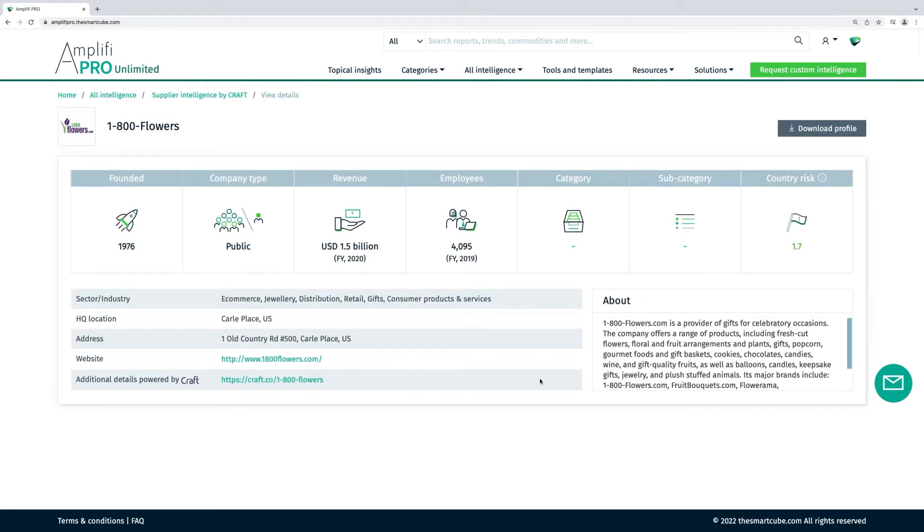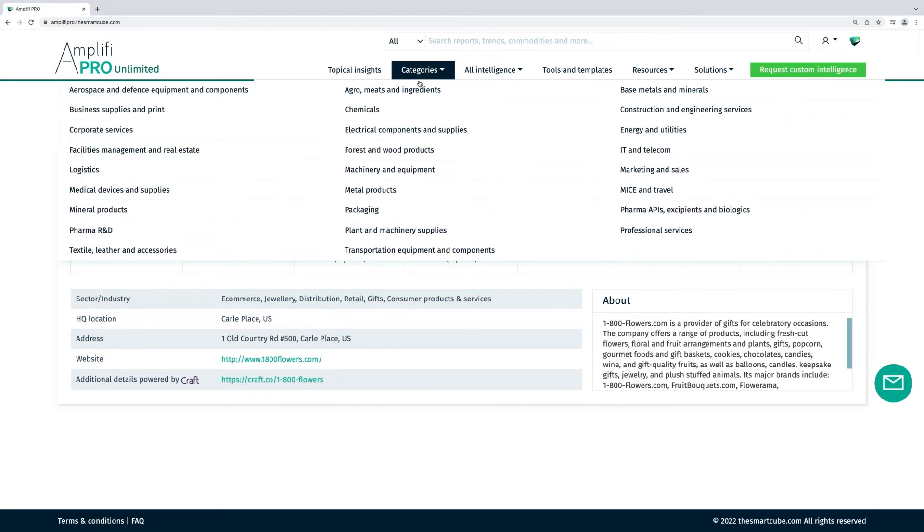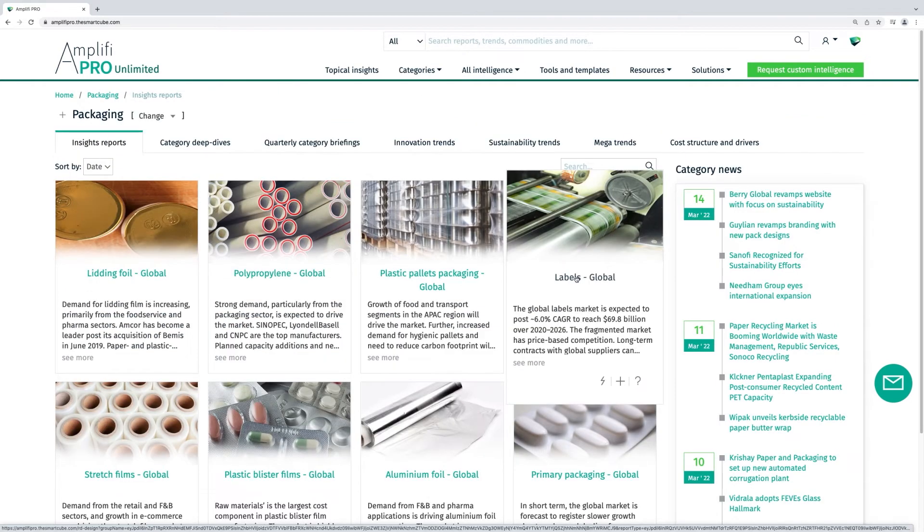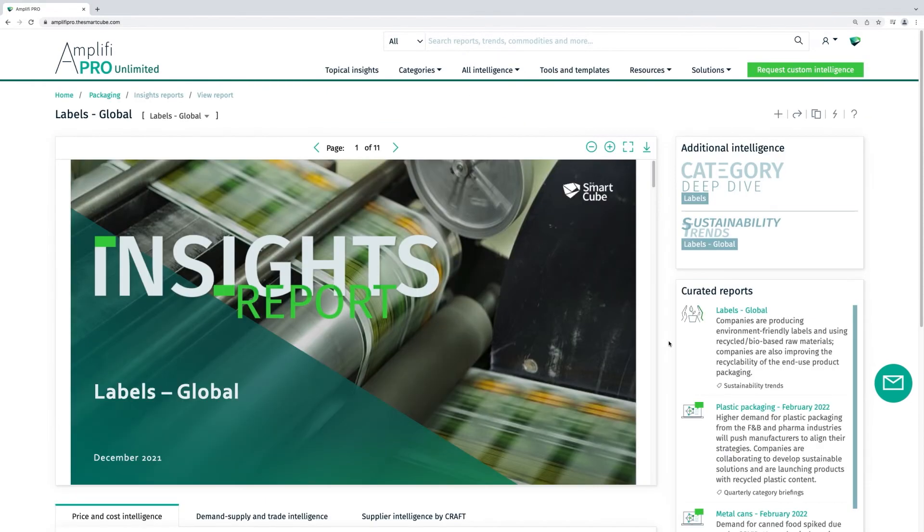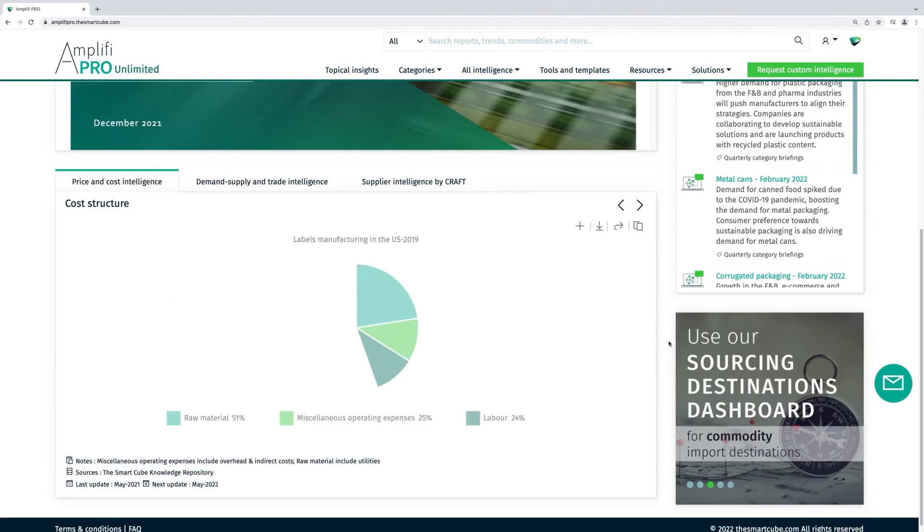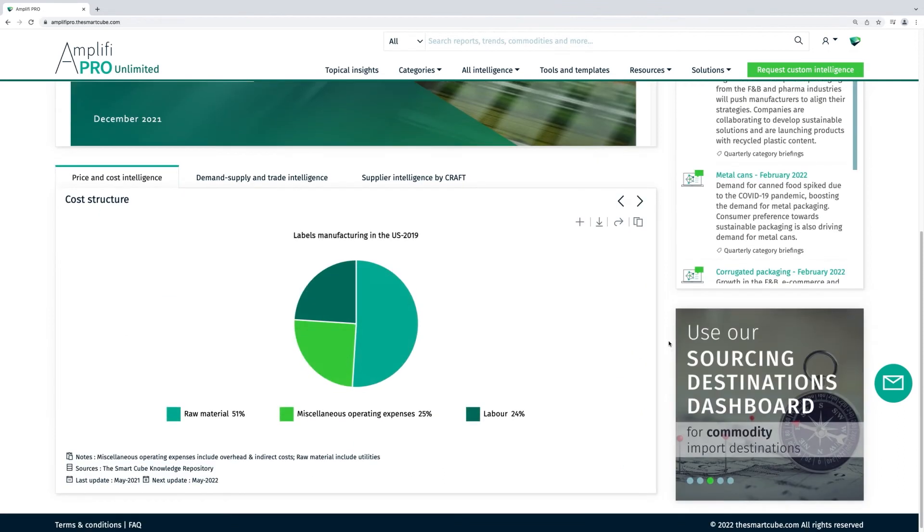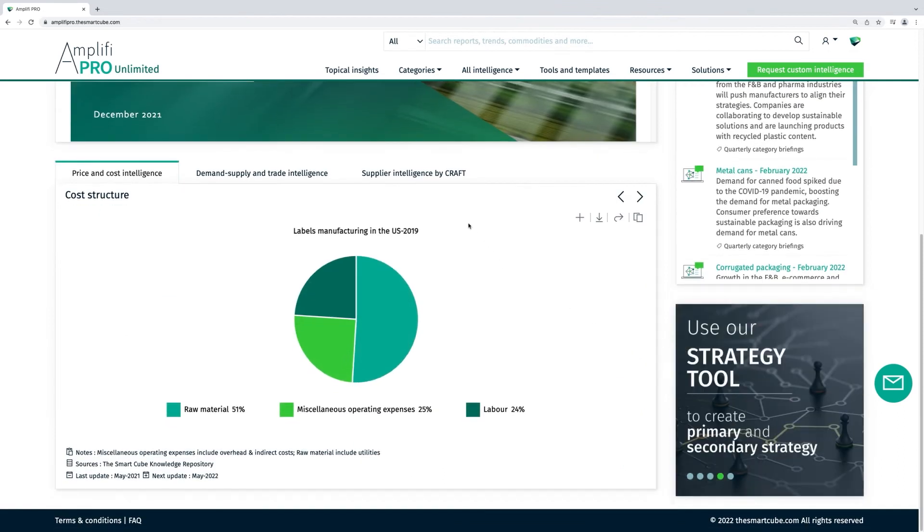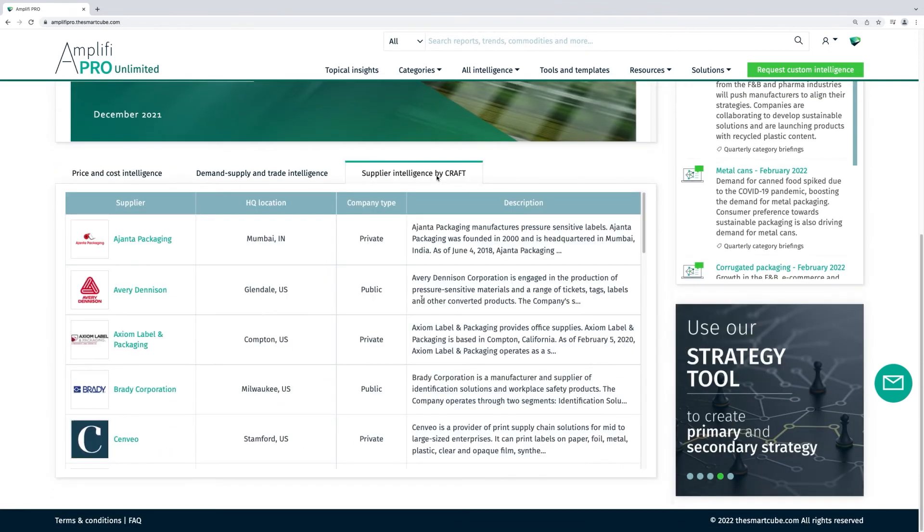You can search for supplier intelligence from Kraft via categories and subcategories, making it easier to discover, evaluate and monitor new and existing suppliers.